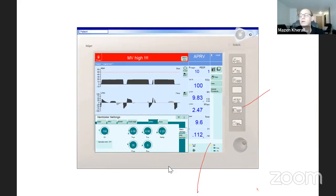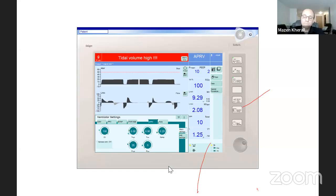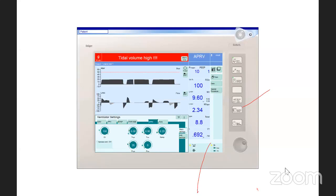Thank you very much everyone, really appreciate your presence. We're going to set our next ventilator round for next week at the same time, 9 PM your time. Thank you — it was a great session.